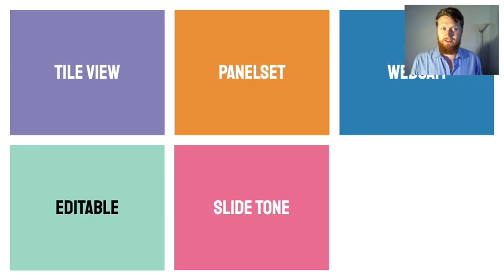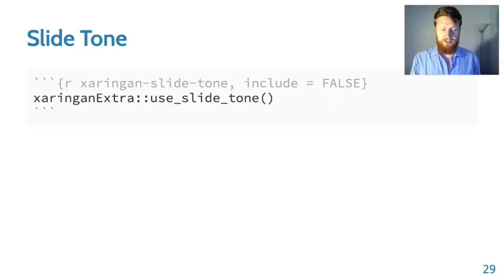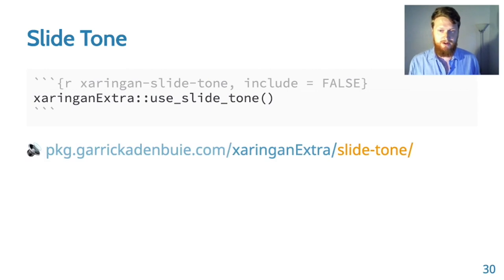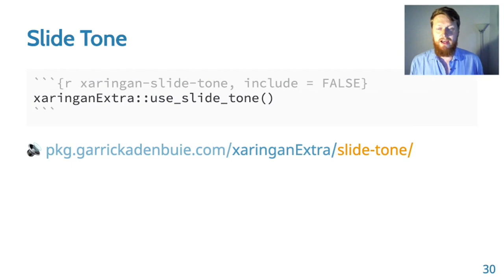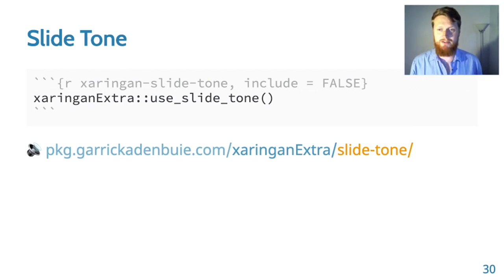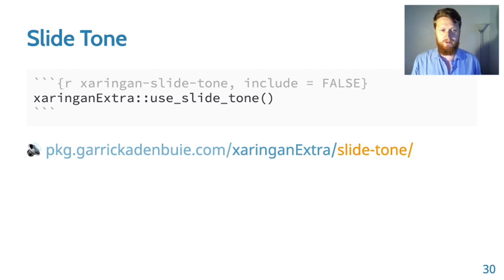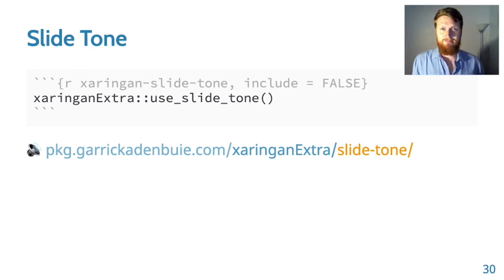Slide tone is the next extension. Slide tone is a really cool feature. You're not hearing it right now, but if you go to the demo on the package documentation page, you'll hear what it sounds like. Every time you change the slide, there's a little tone that plays and it goes up as you move through your slides. This can be really helpful if you need auditory feedback about how far you are in your presentation.